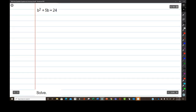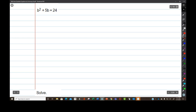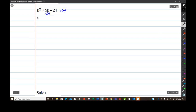The first thing I have to do is put a zero on one side. I can't have a 24, so I'm going to make it a zero by subtracting 24. Of course I have to do the same exact thing to both sides of the equation at the same time. So let's subtract 24 and subtract 24.